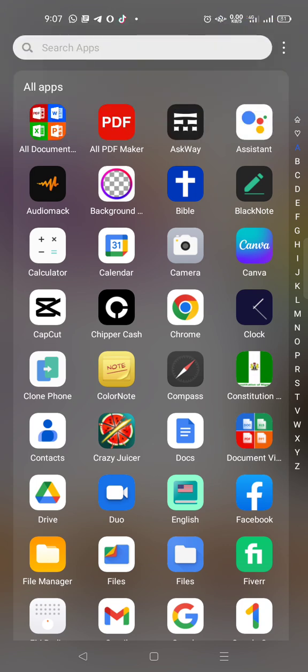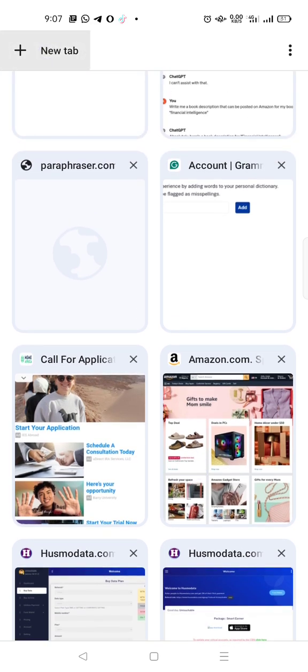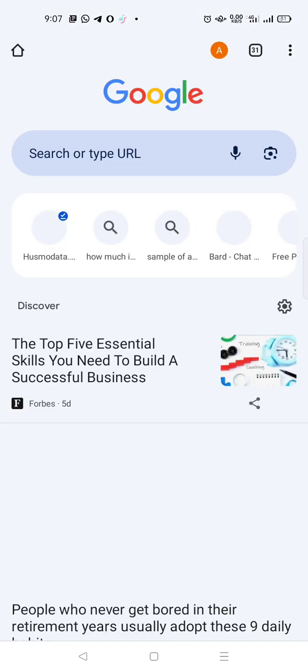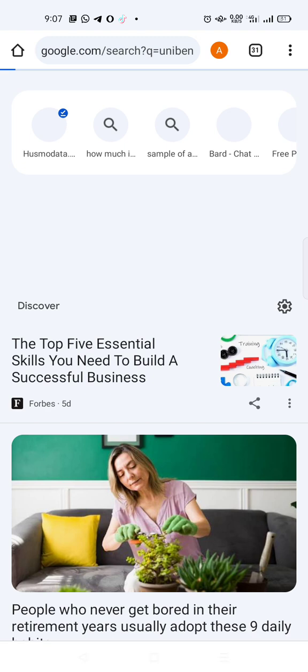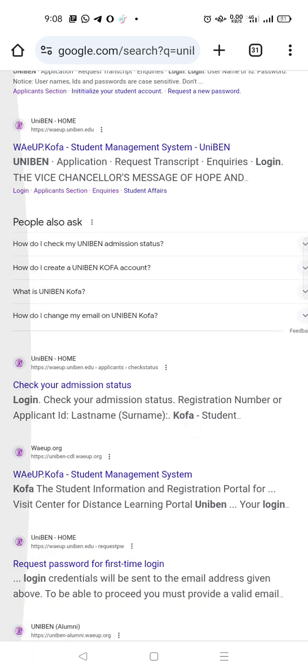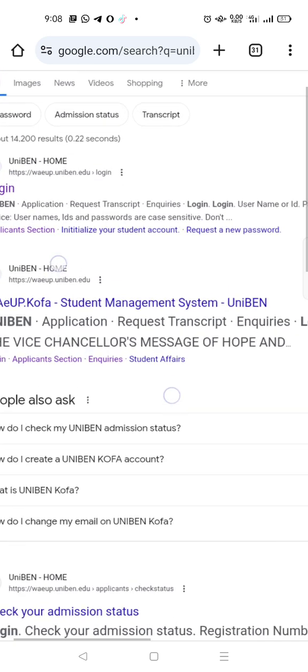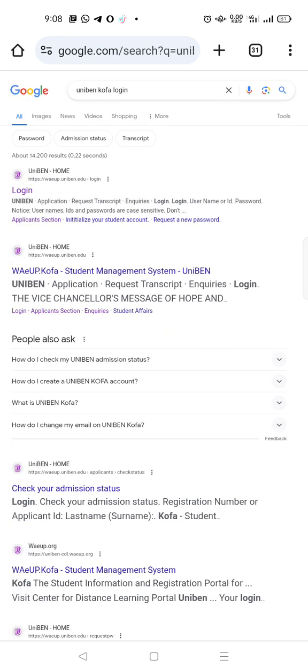The first thing you do is go over to your Chrome browser. Open a new tab and search 'unibank kofa login'. My phone is on PC mode so that's why it detects things a bit differently, but we can settle that problem. Log in — this first one here.